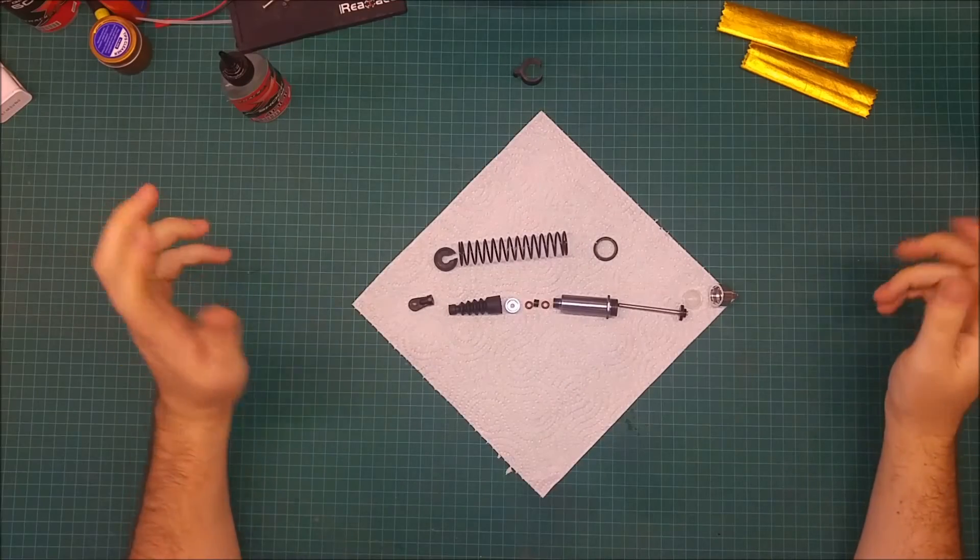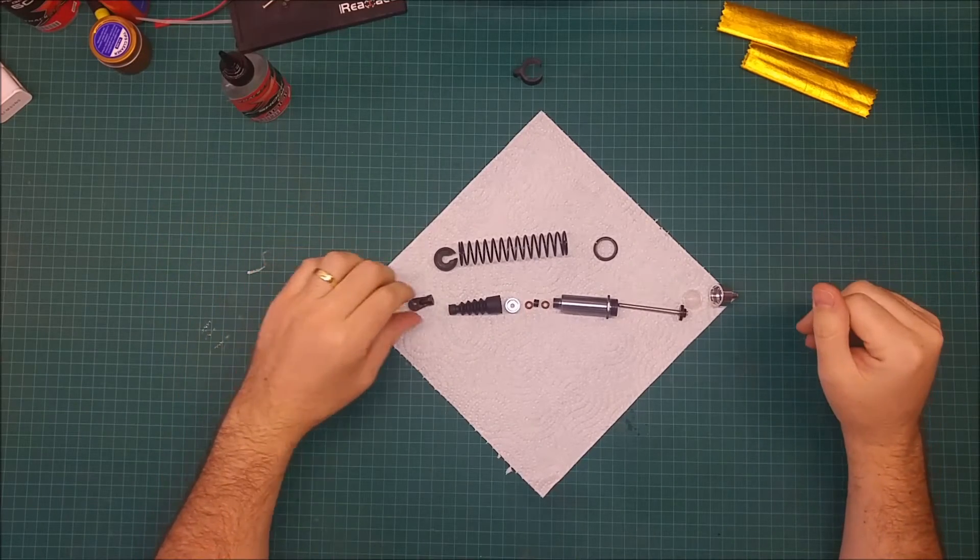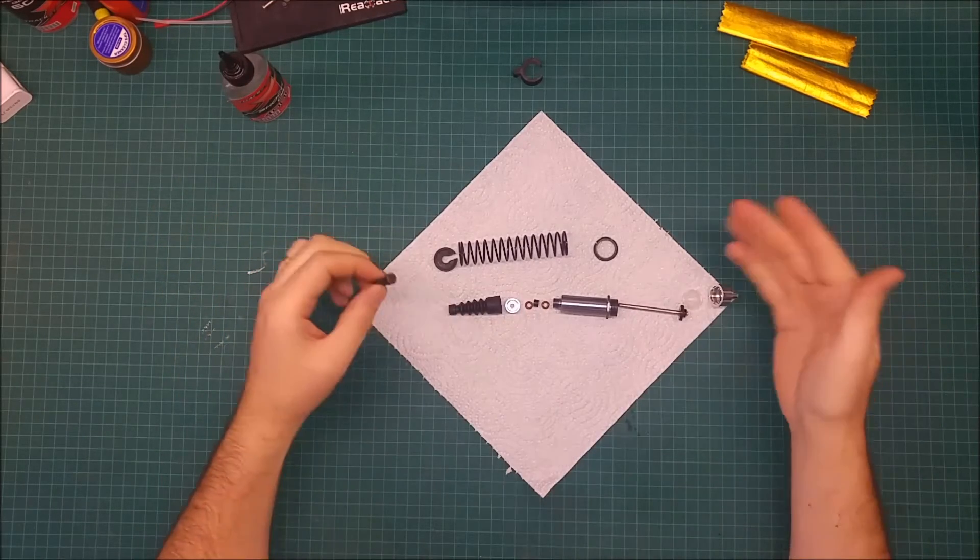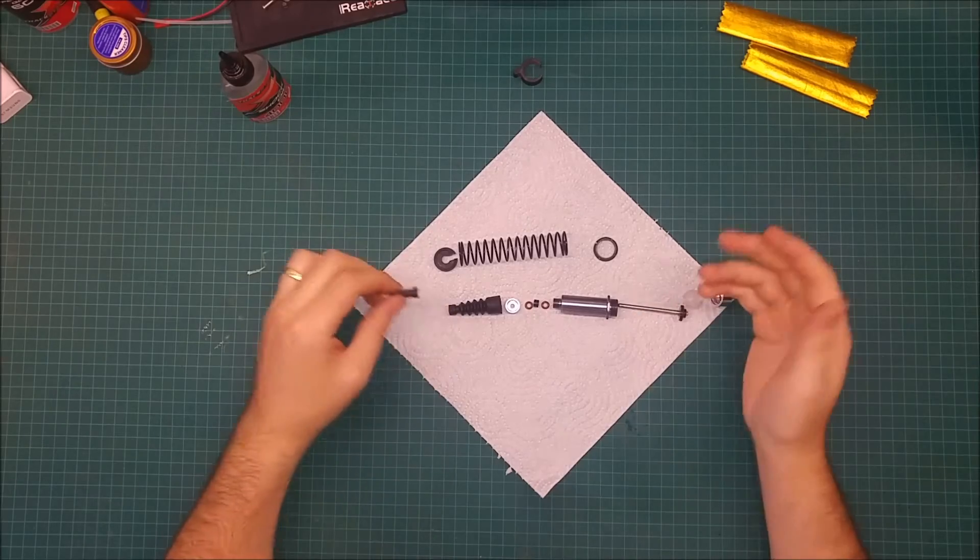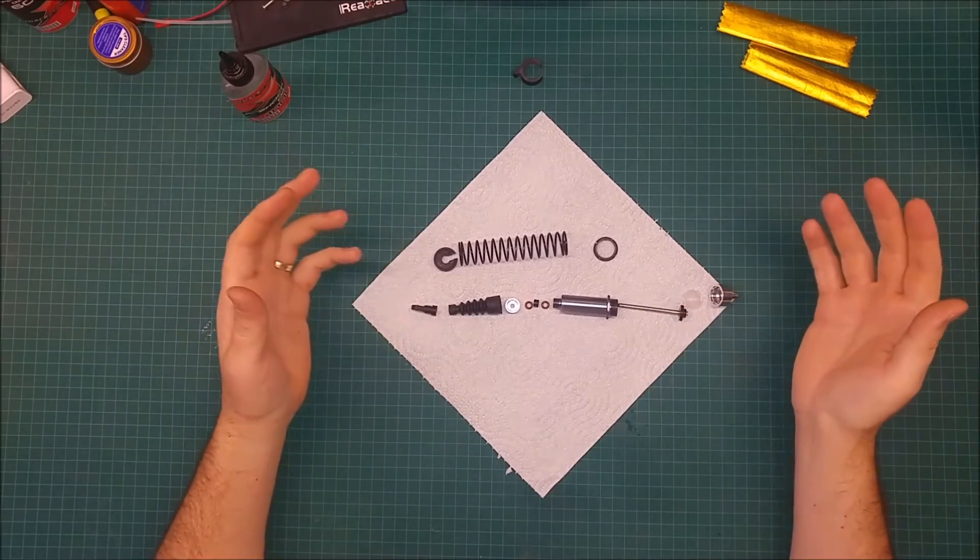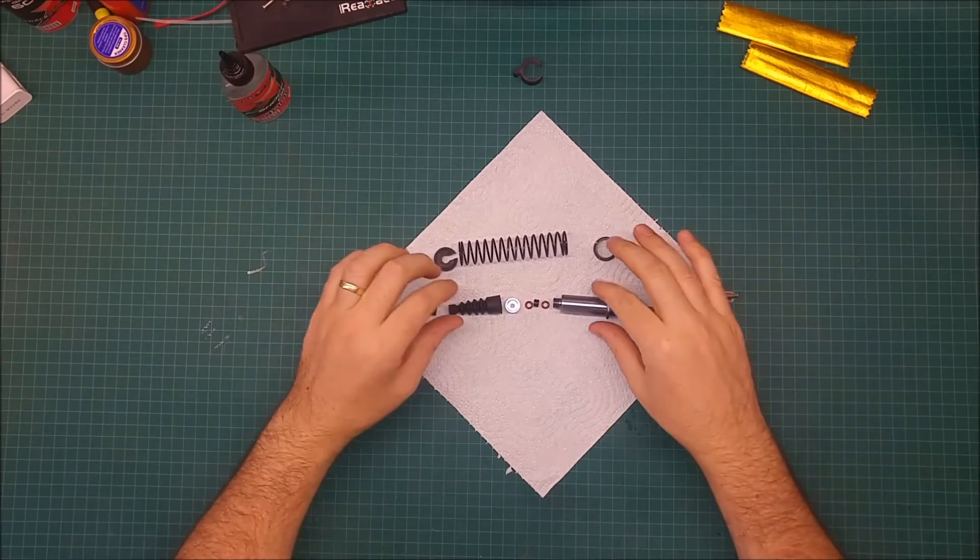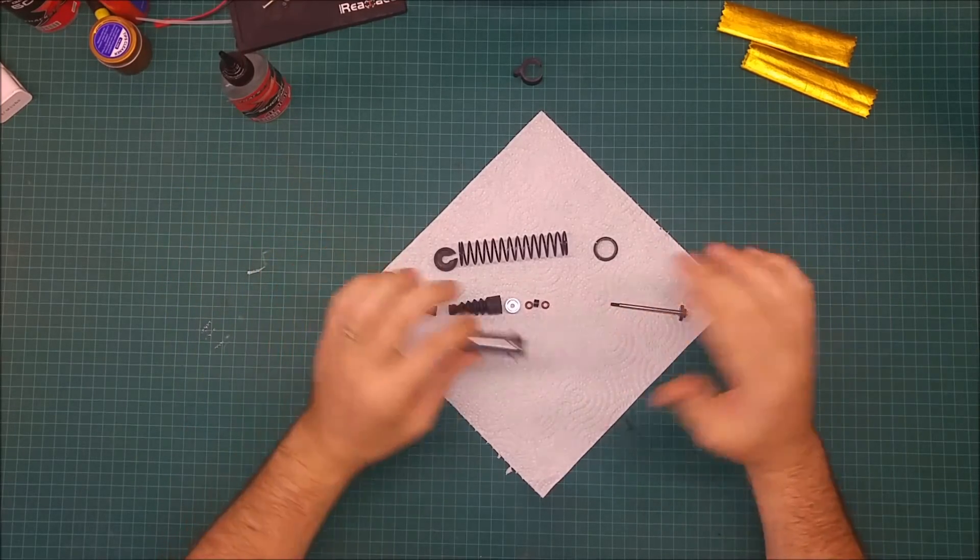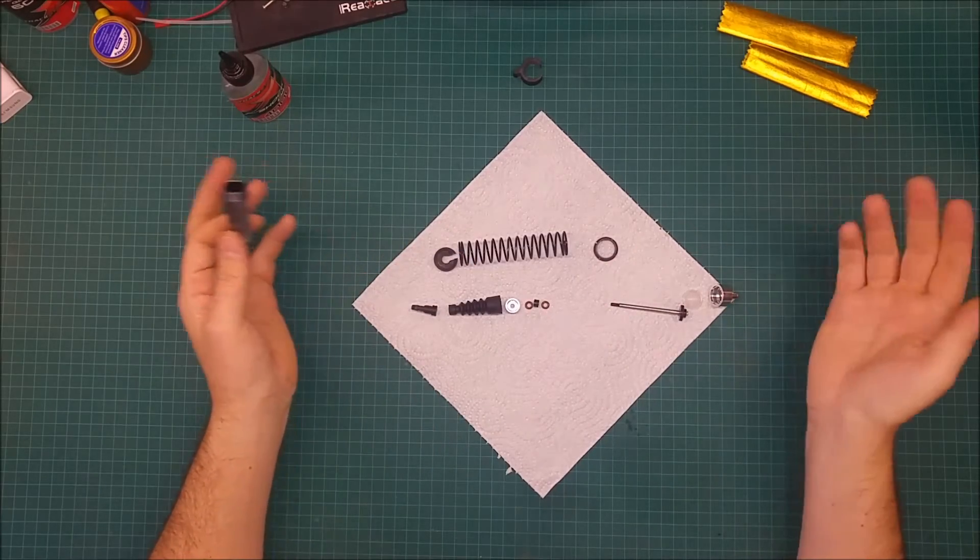Hey guys, welcome back. Today I'm going to do a how-to video showing you how to build a big bore shock from scratch. If you buy this kind of shock, usually they come unassembled, and I'm going to show you how to assemble one.